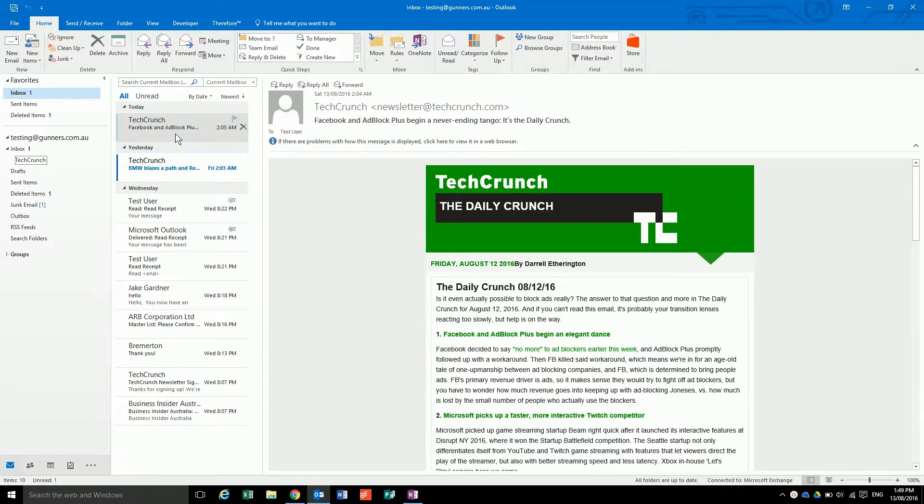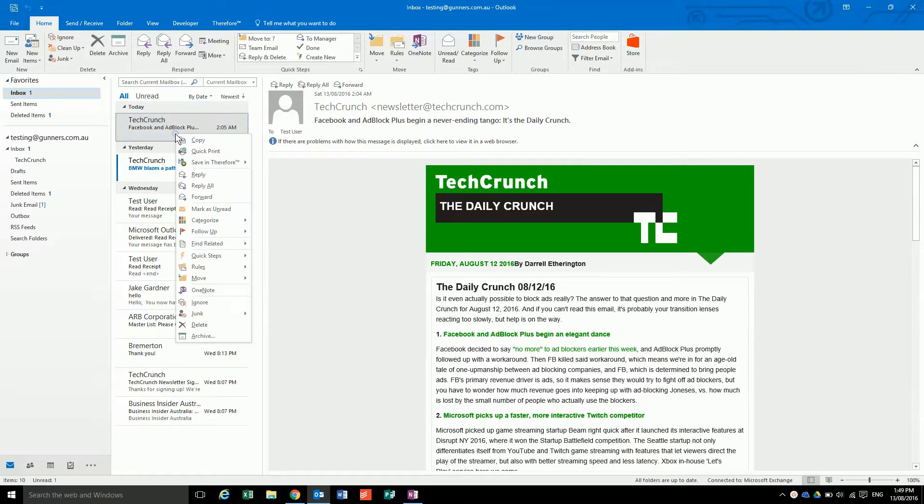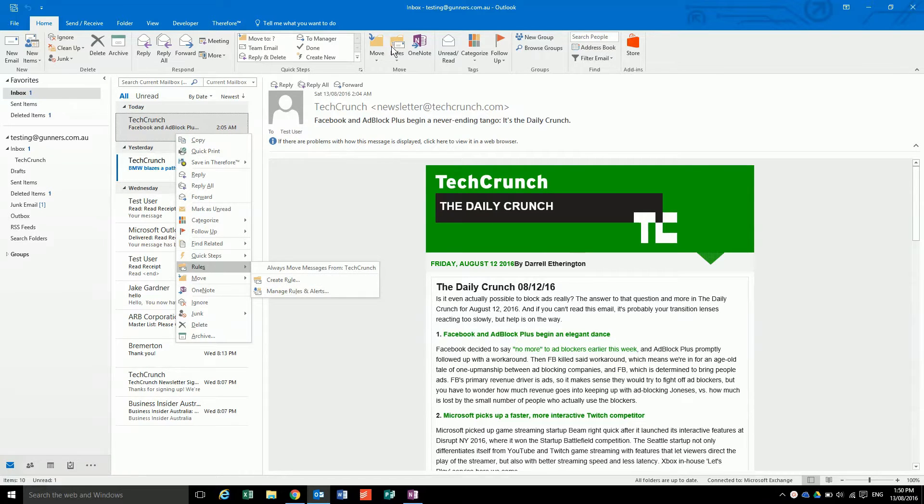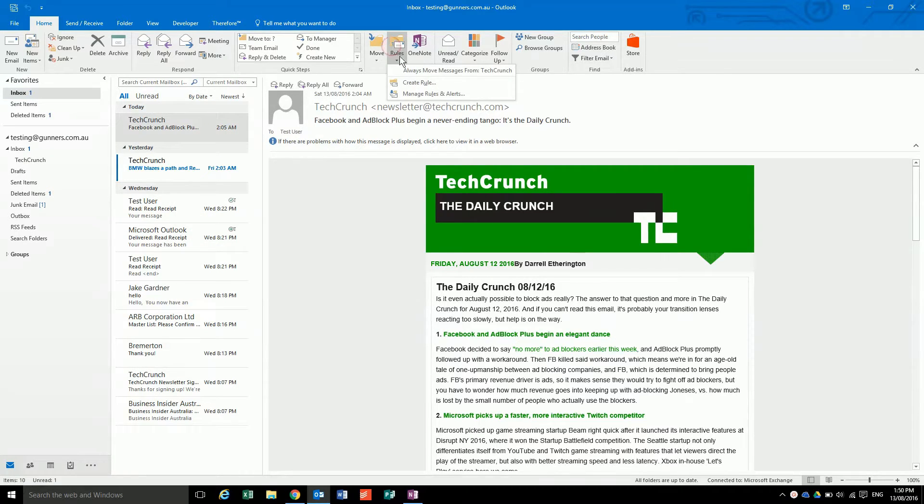There are two ways you can get to the rules. You can right-click on the email you want and go to rules and then make rules and alerts, or you can click on the rules button up here and you get the same message.